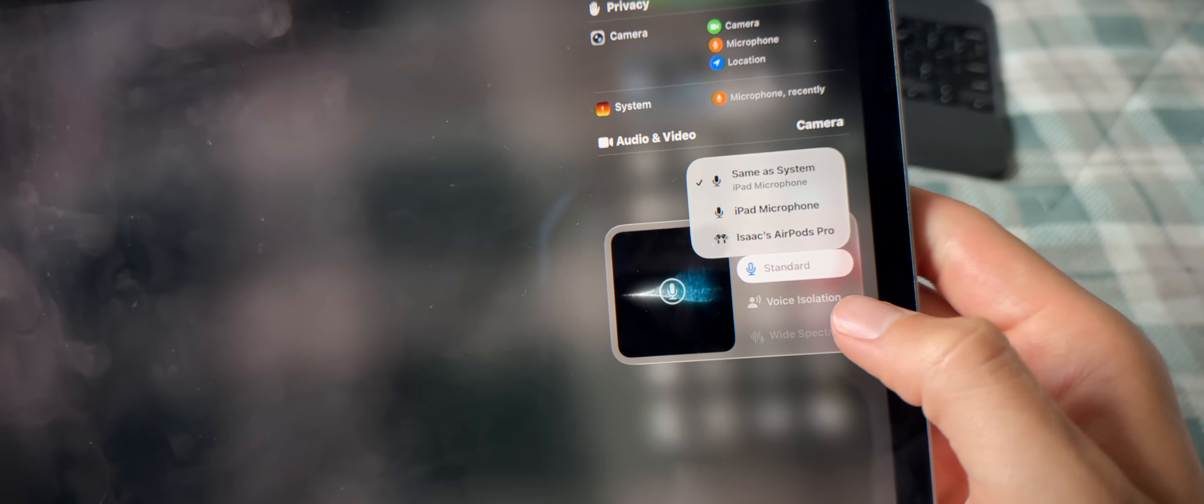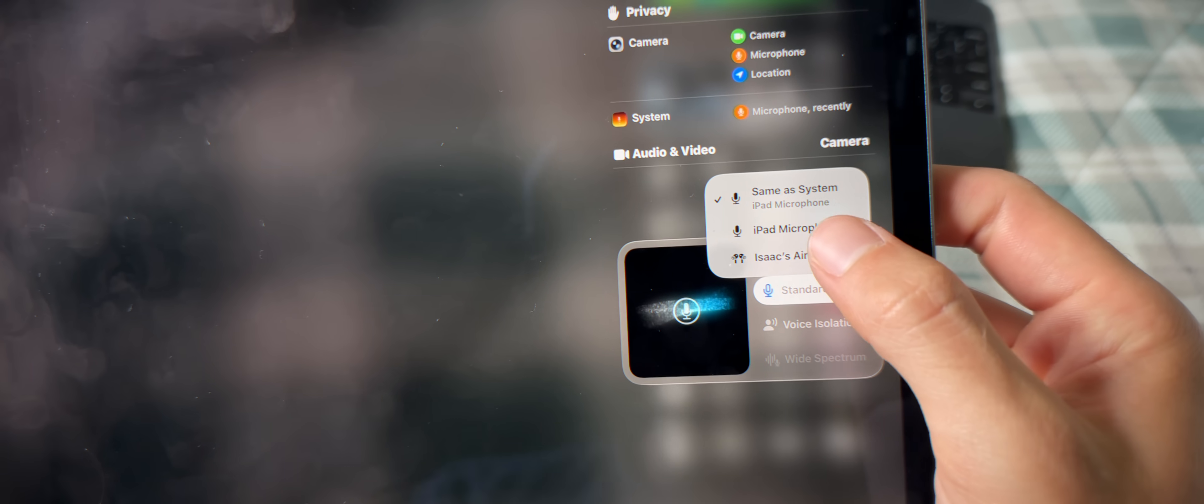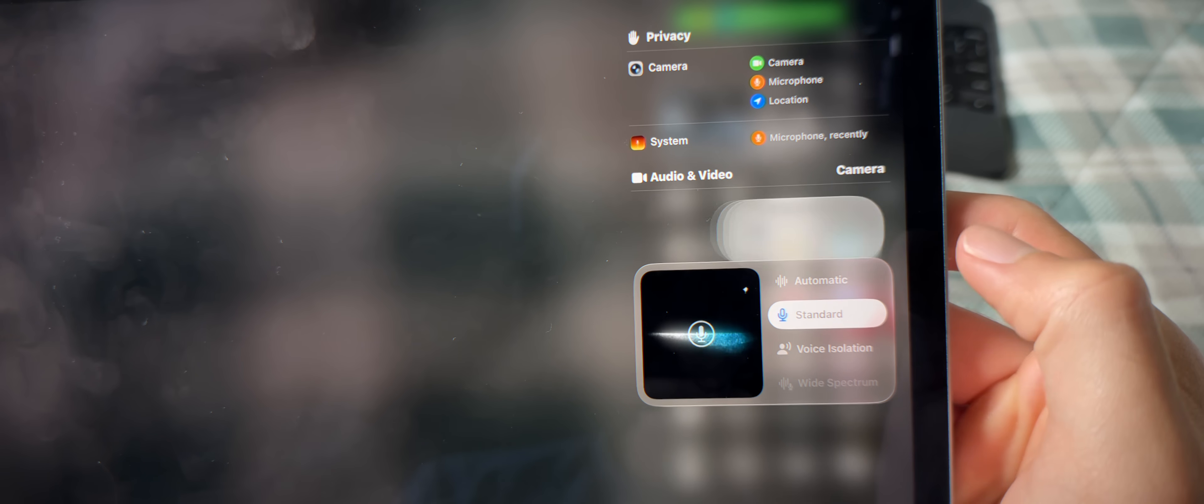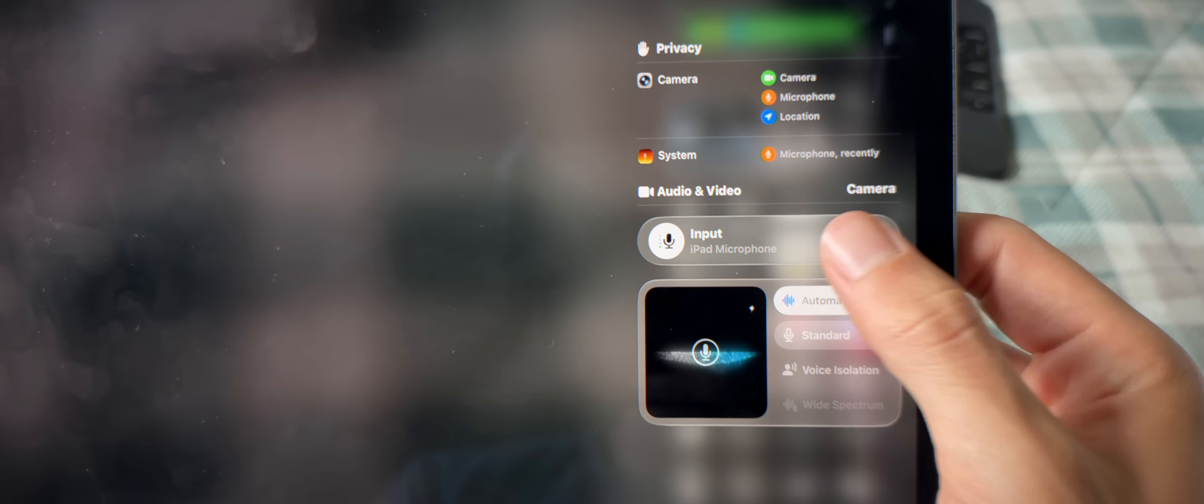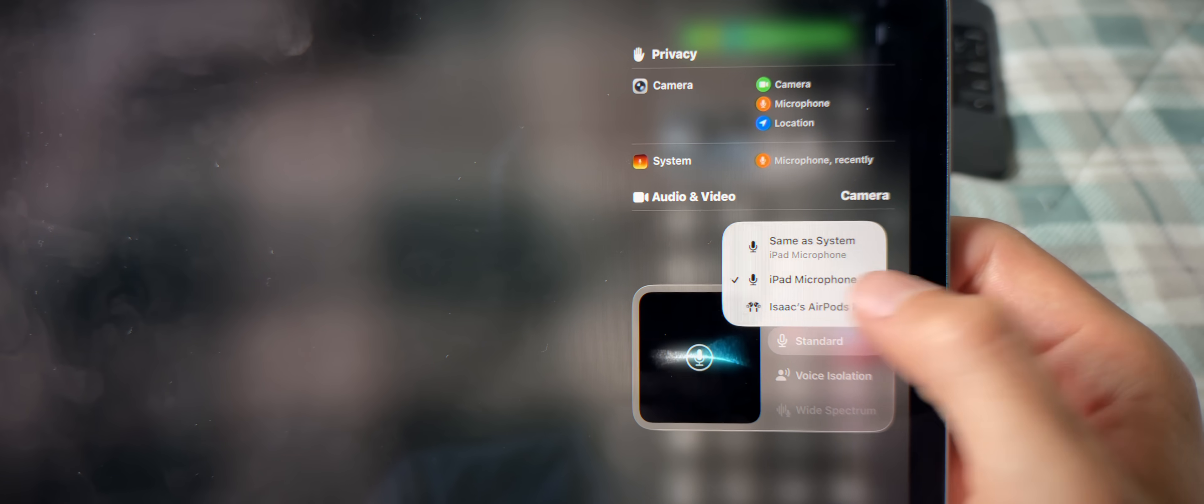And of course, naturally, that will allow for a higher mic quality without actually having to put away your AirPods.